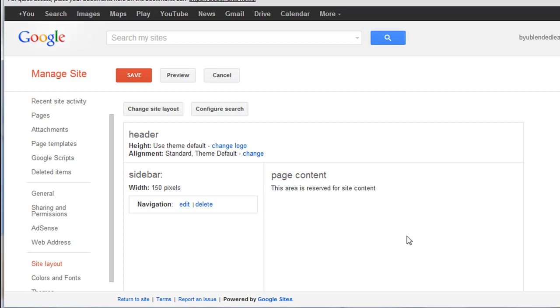I have my page content over here, header up at the top, and then the sidebar on the side.